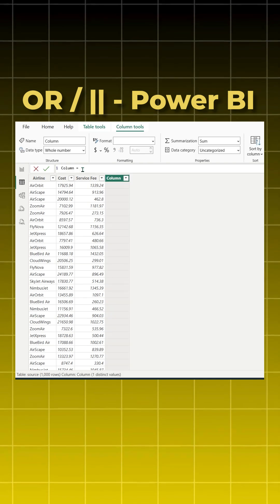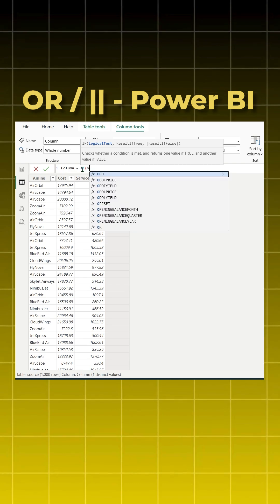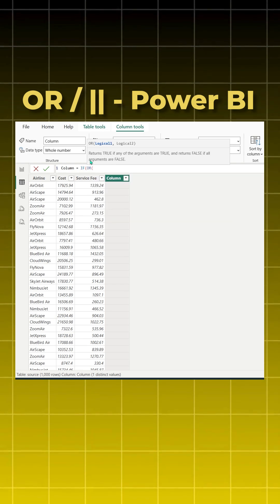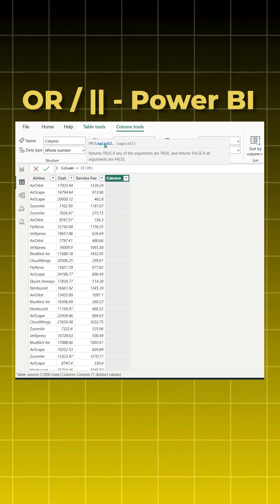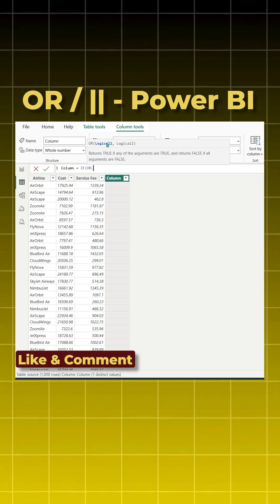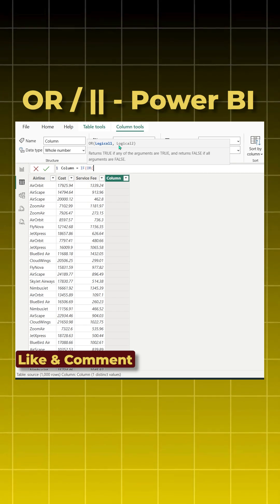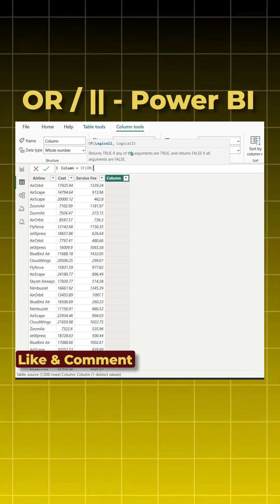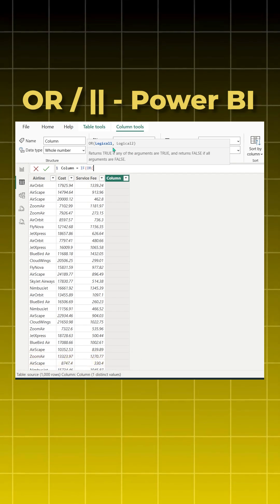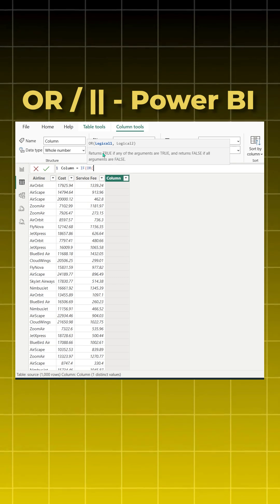So I can give Air Orbit and Airscape but I can't give Zoom Air, or I can give Air Orbit and Zoom Air but I can't give Airscape. So we can't use the OR function.